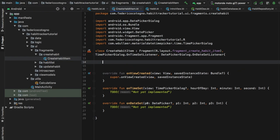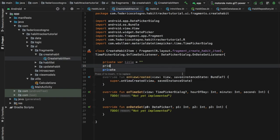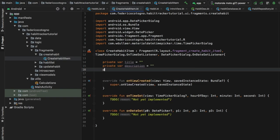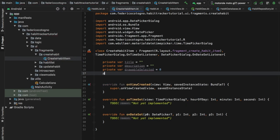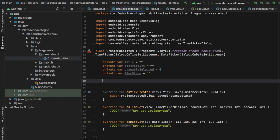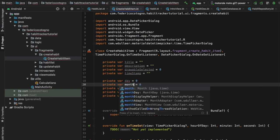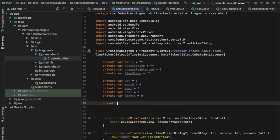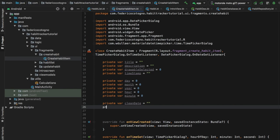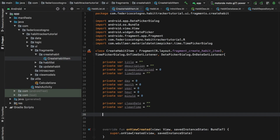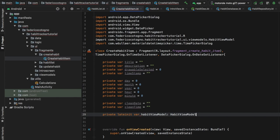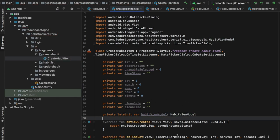Now let's get started with the variables. We're going to type in private var title as an empty string, then private var description as an empty string, private var drawableSelected which will equal zero, and private var timestamp as an empty string. Then we'll create variables for day, month, year, hour, and minutes — all initialized to zero. We also need private var cleanDate and private var cleanTime as empty strings, and finally a lateinit var for our habitsViewModel of type HabitViewModel.